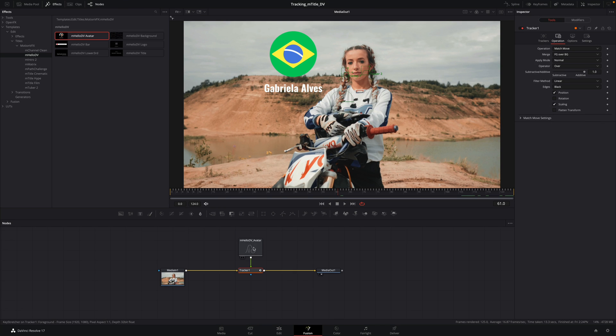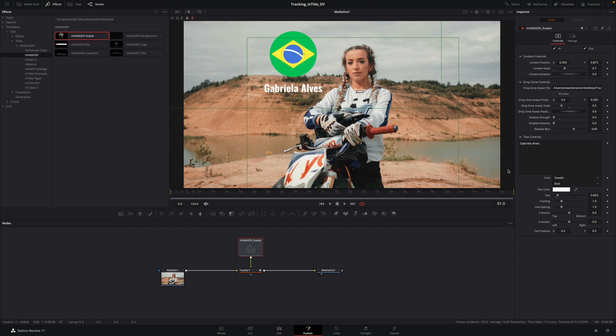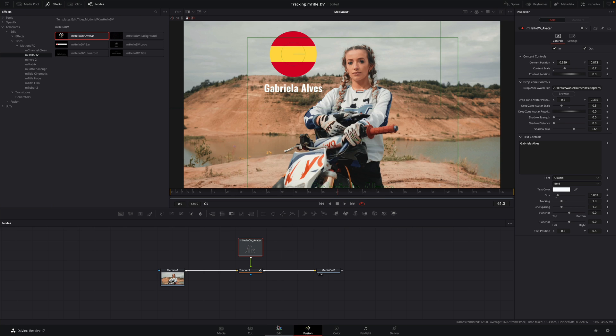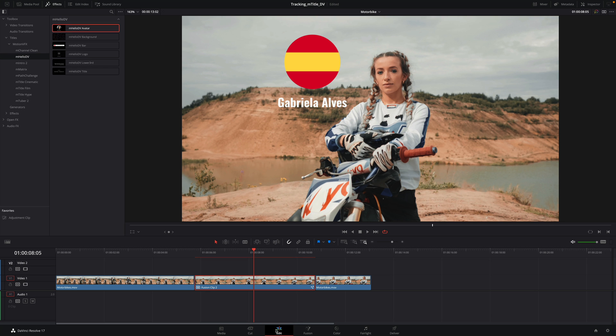Like the previous example, you can go back to Fusion at any time and modify the title. It will update automatically in the edit page.